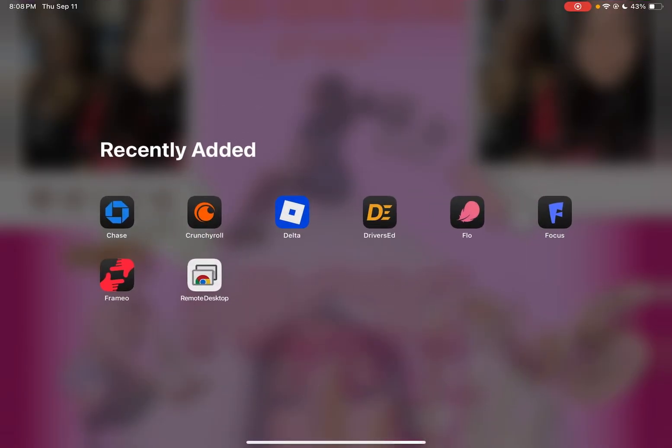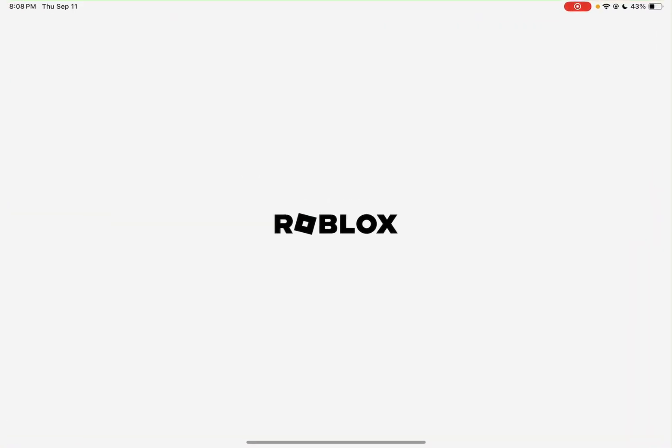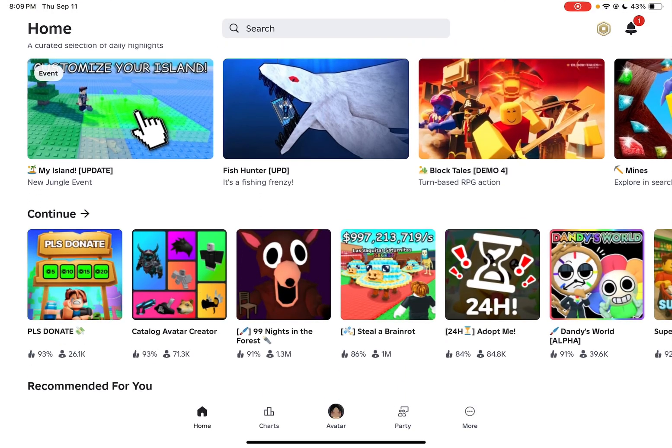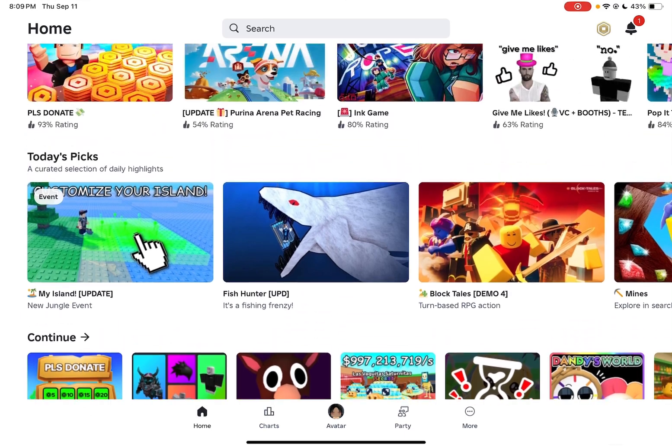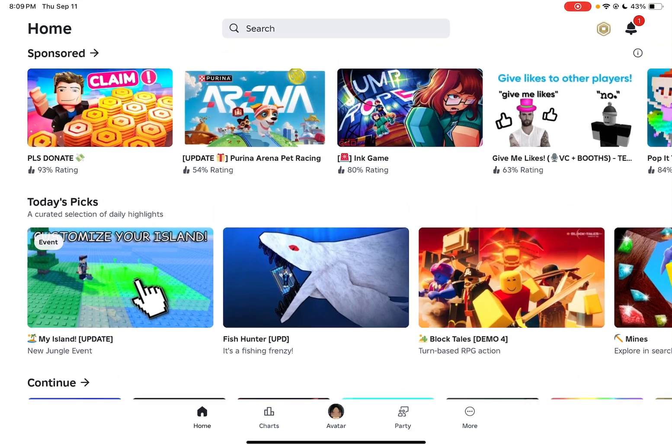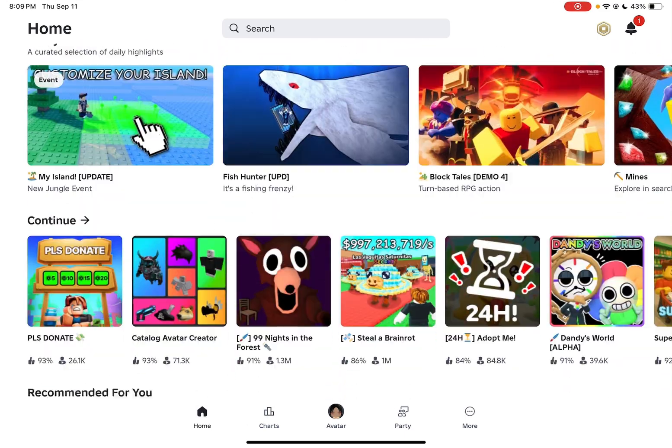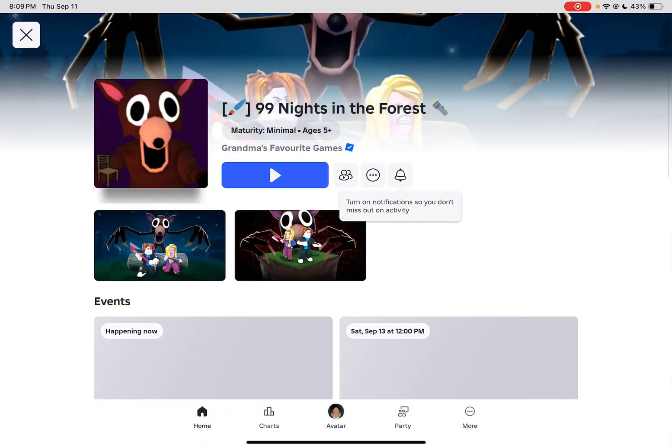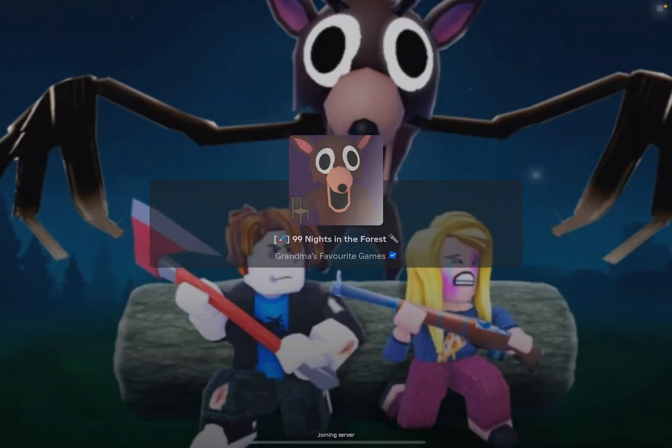So all you're going to do now is just click on Delta. Okay y'all, so I'm in. I just logged in and everything. So we're going to try to click on a game to see if the hacks and everything's working. I'm going to click 99 Nights in the Forest because that's what I'm using it for.